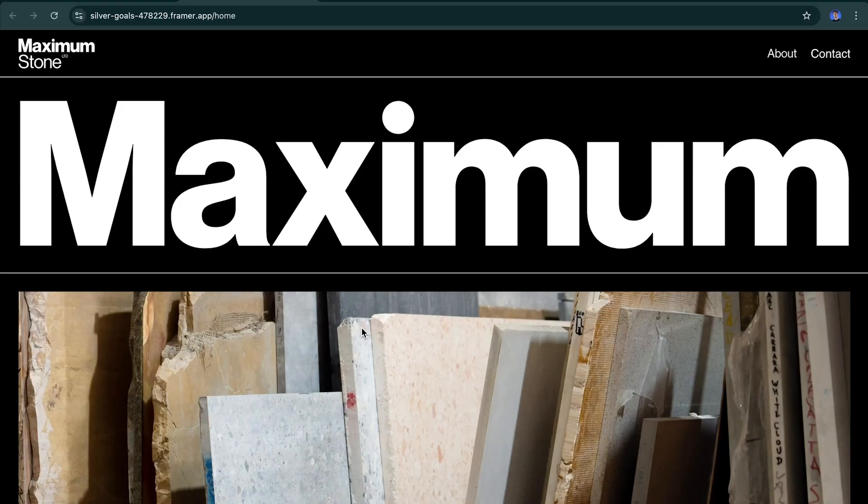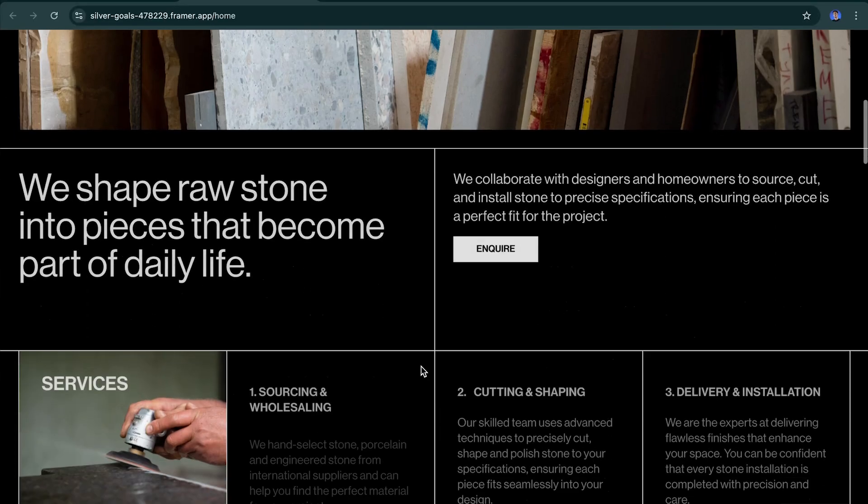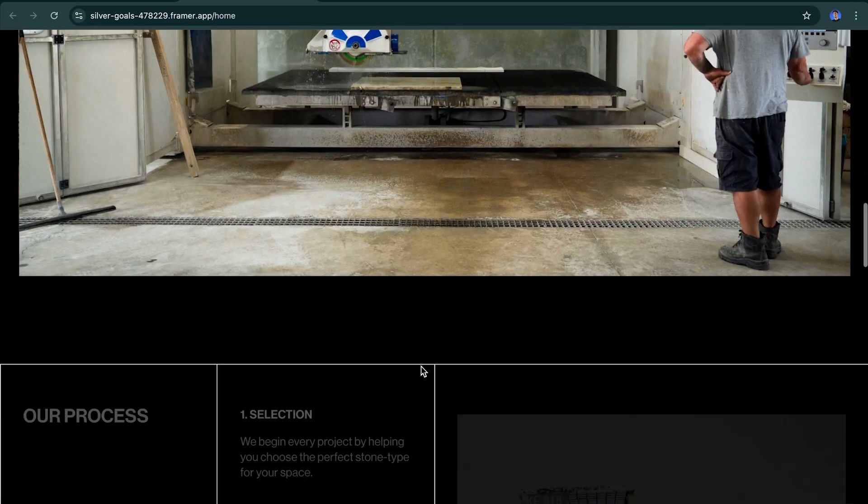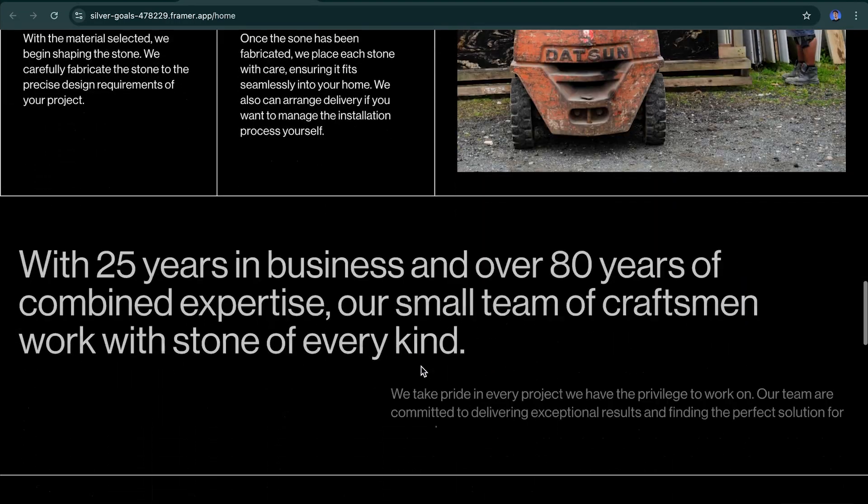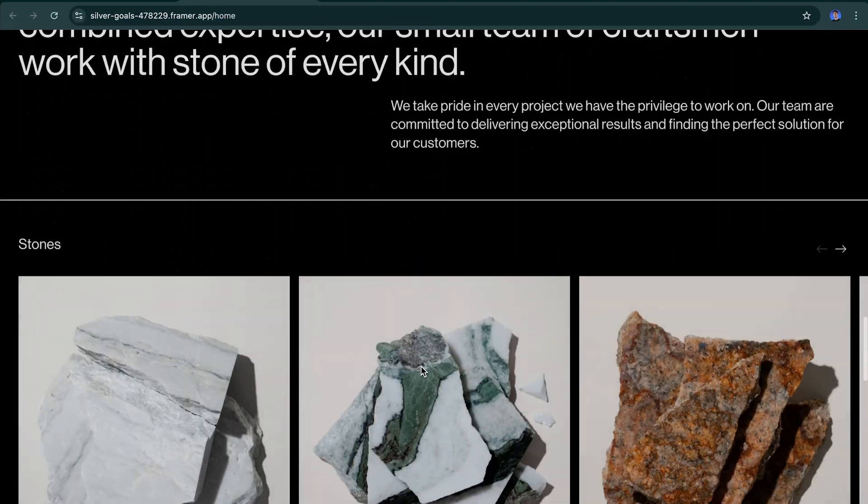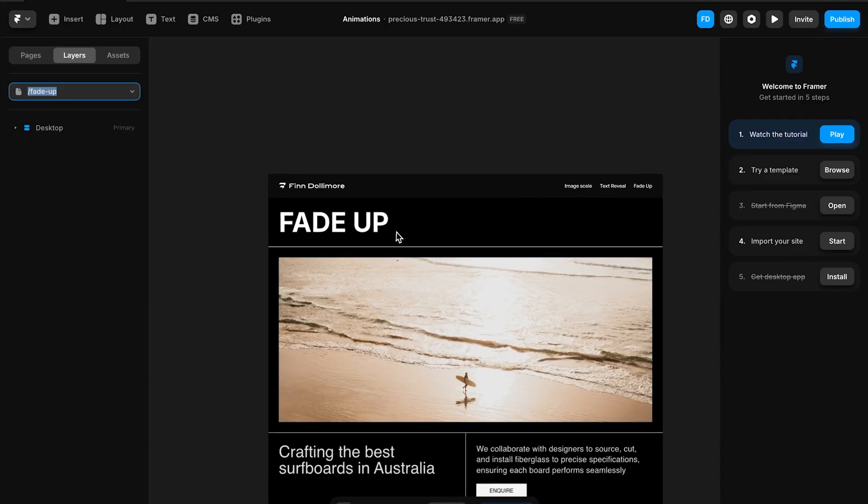All of the animations that you'll see right now as I'm scrolling all these are fade up. So this is literally I've applied this fade up animation to all these elements. All it does is it just fades the image in and moves it up. It's a great general purpose animation and I'm going to show you how it works.